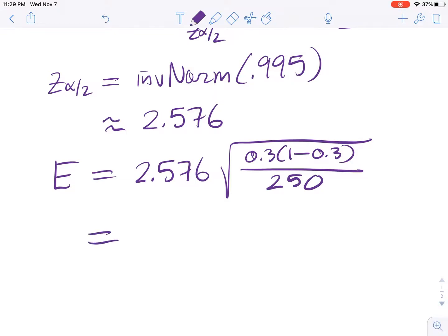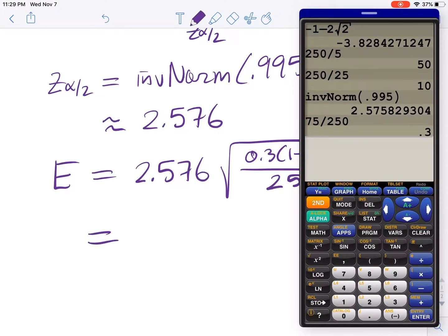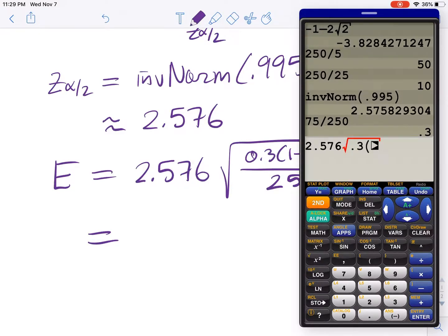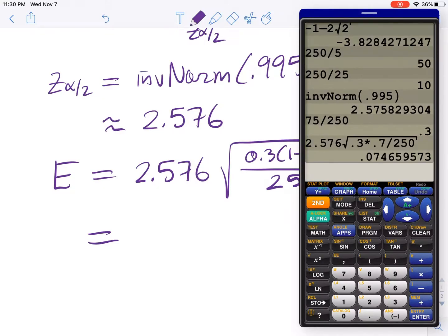So the margin of error is 2.576 times the square root of 0.3 times 0.7 divided by 250. Computing this, we get a margin of error of approximately 0.0747.